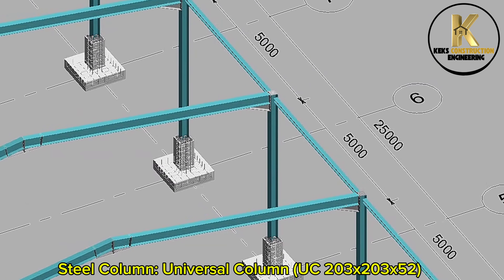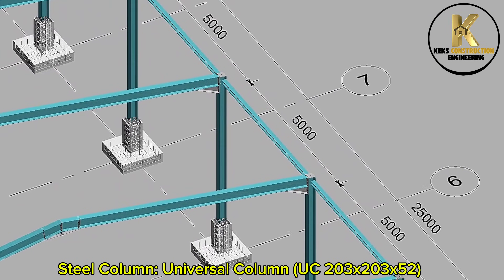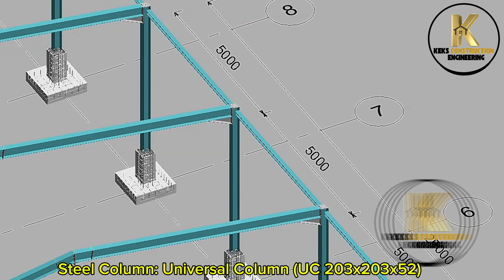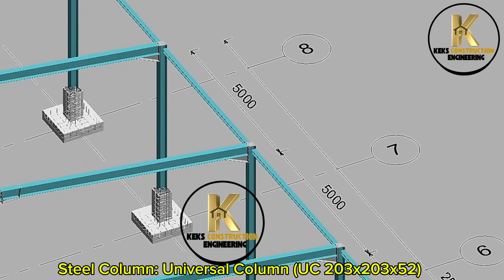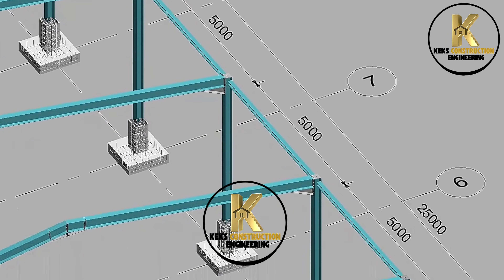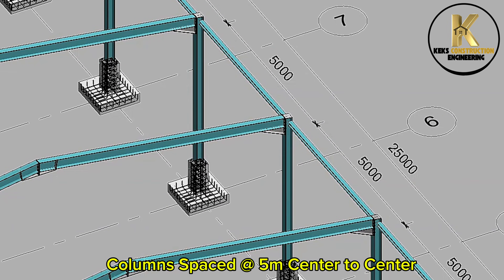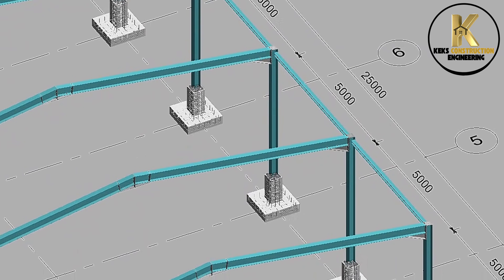Steel column — universal column 203 by 203 by 52. Columns spaced at 5 meters center to center.